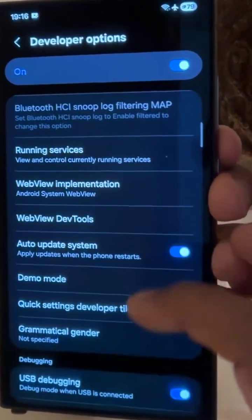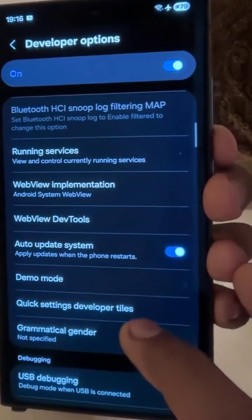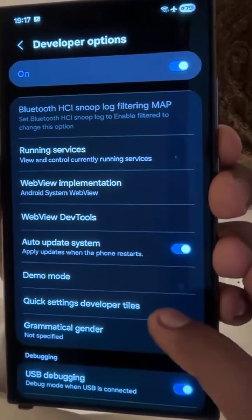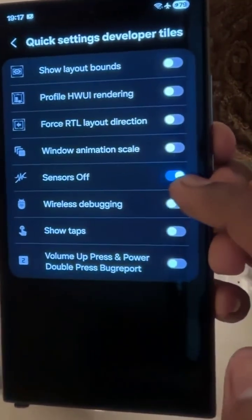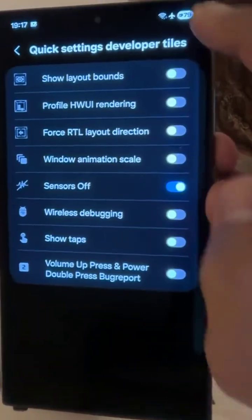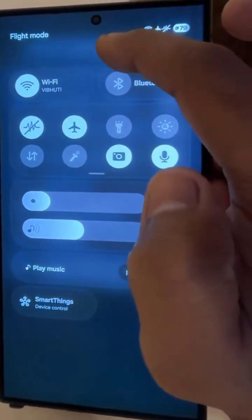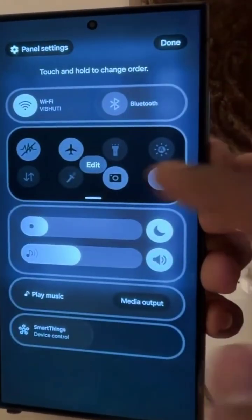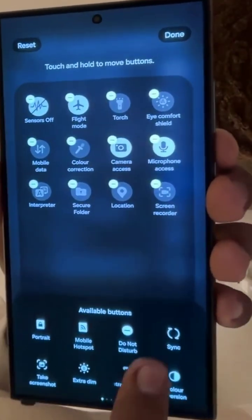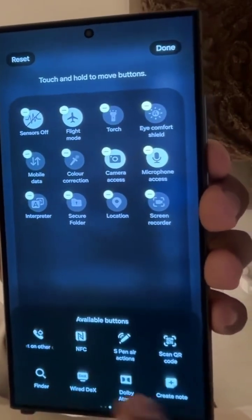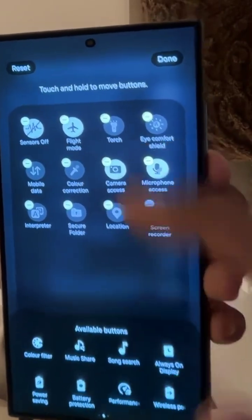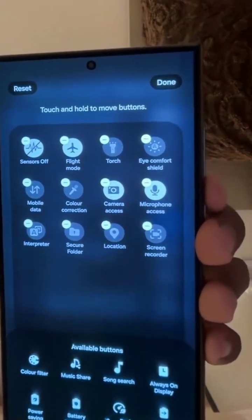Go to Quick Settings, then Developer Tiles, and toggle on Sensors Off. Now click on Edit — you may find it somewhere there. Drag and drop it from here to your quick access panel.